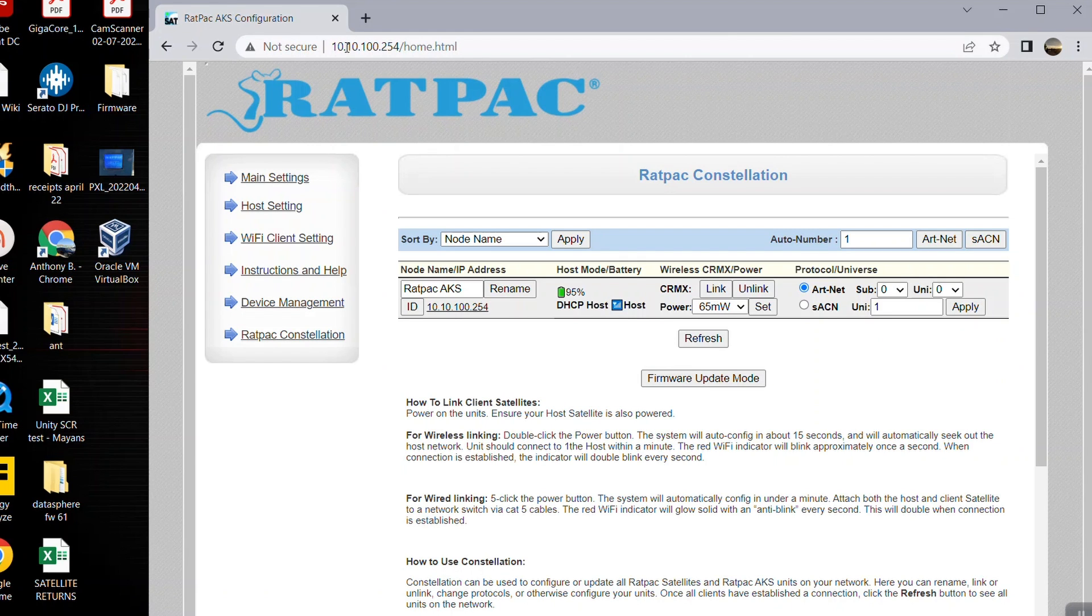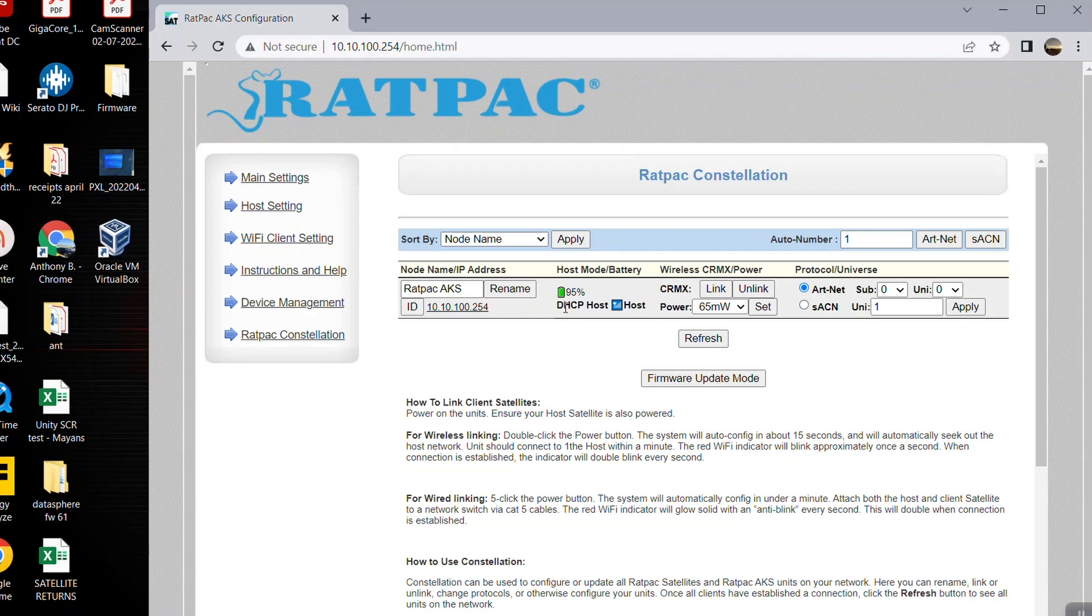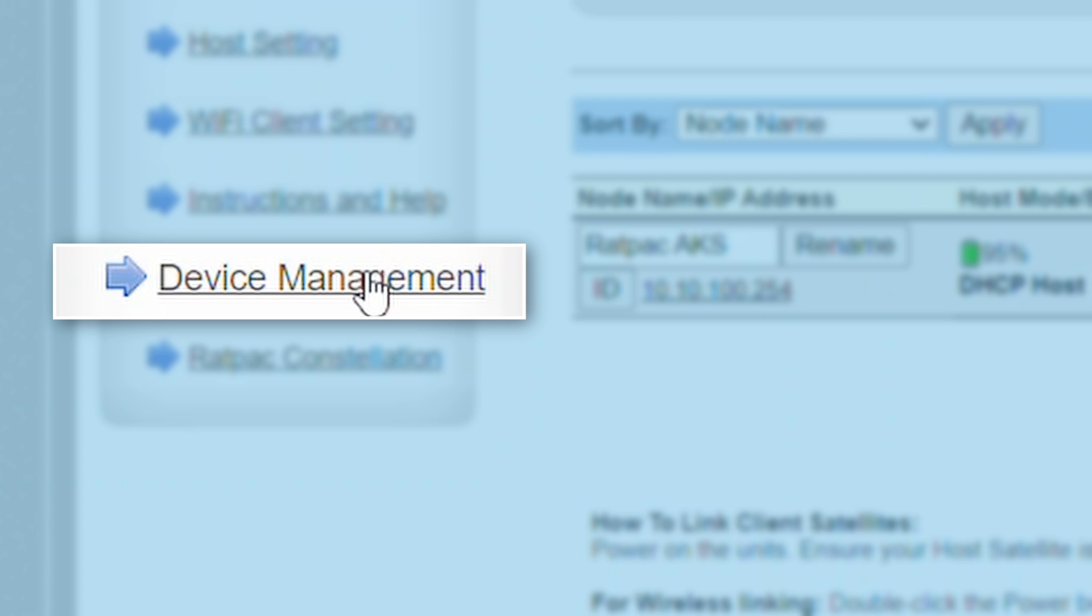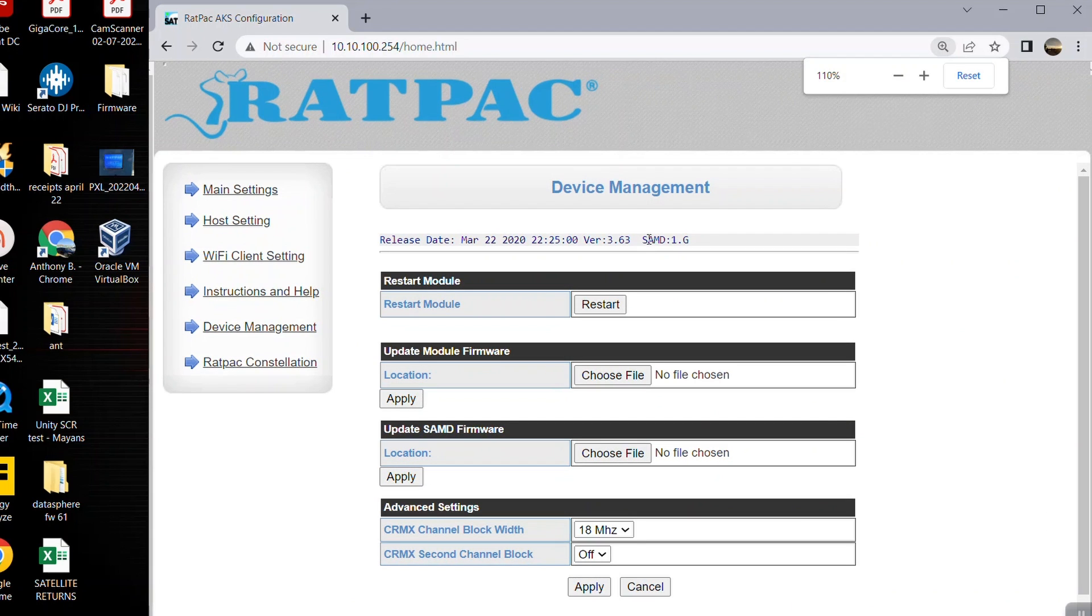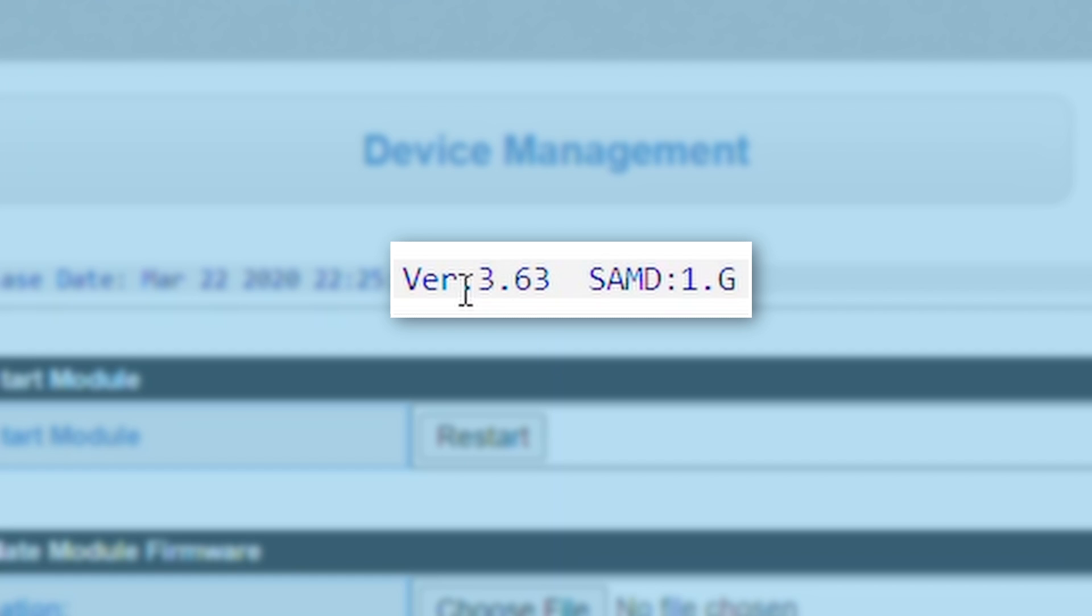Now if you're connected to the network this will bring you to our Rat Pack constellation page which is an overview of all of your settings of your AKS or satellite. So firmware is located on our device management tab. Let's navigate to device management and you'll notice at the top of the device management page is version 3.63 of your Wi-Fi module and 1.G of your SAMD.